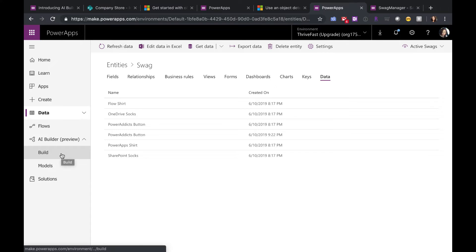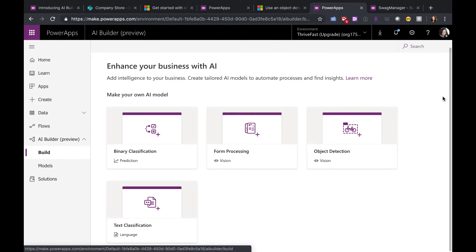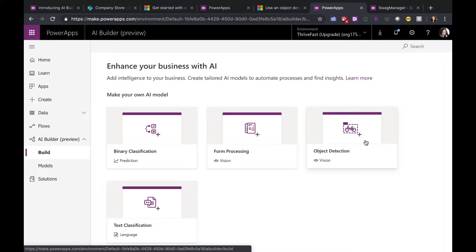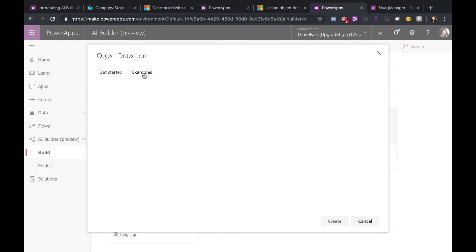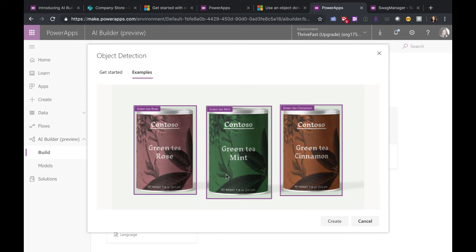If we click on Build, you'll see a few options here. The one that I'm talking about today is the object detection. So if you click on that, this will actually set you up to create a new object detection model.